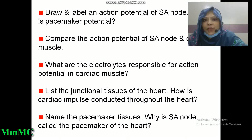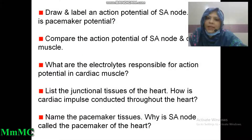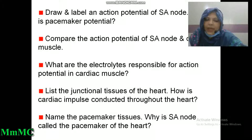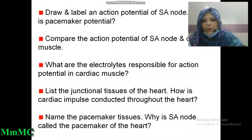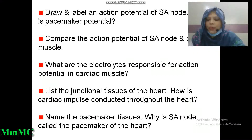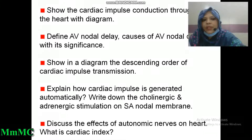Draw the action potential of SA node. What is pacemaker potential? Compare the action potential of SA node and cardiac muscle. What are the electrolytes responsible for action potential in cardiac muscle? List the junctional tissues of heart. How is cardiac impulse conducted throughout the heart? Name the pacemaker tissues. Why is SA node called the pacemaker of the heart? Show the cardiac impulse conduction through the heart with a diagram. Define atrioventricular nodal delay.